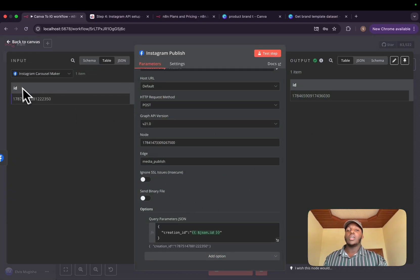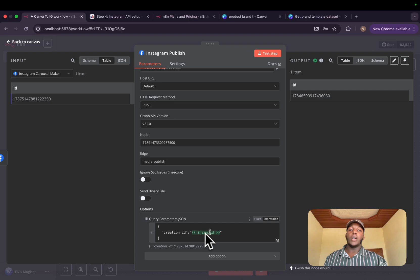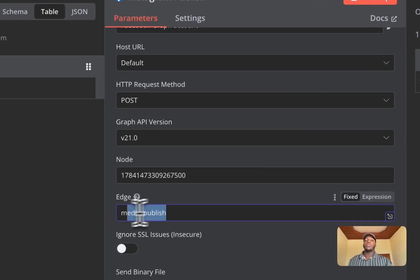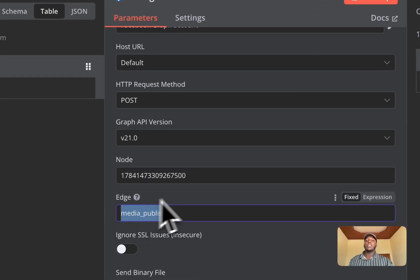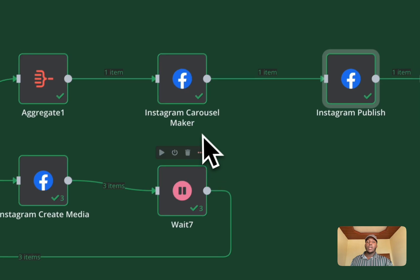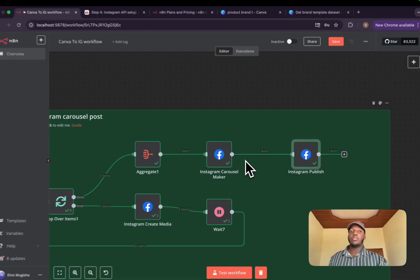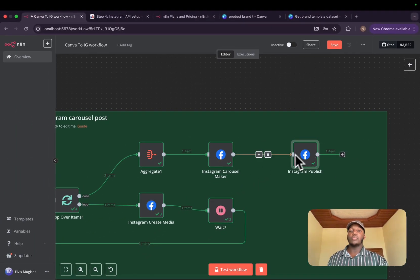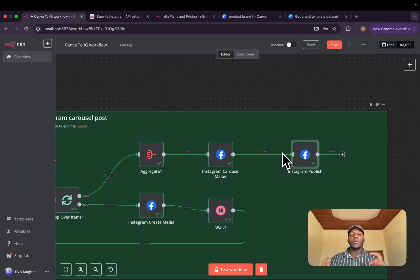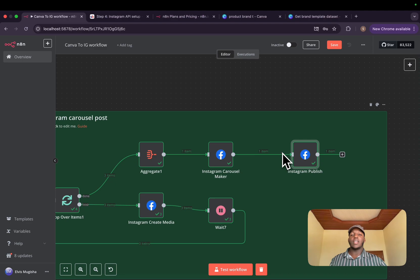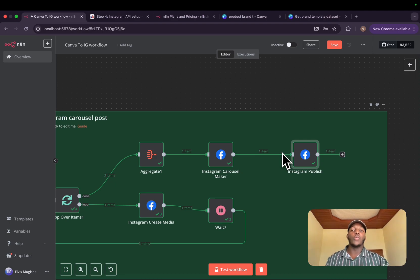we need to publish it. Basically, it's to take the previous ID and pass it in here. And for it, we will access the edge, which is media_publish. So I think that's the last step. After this step, your images, carousel image well-designed, will be already posted on your Instagram.